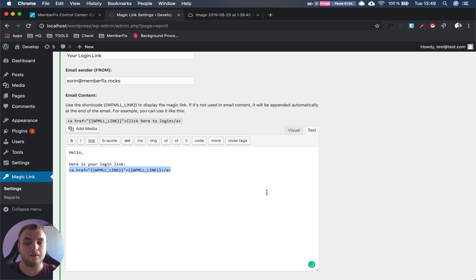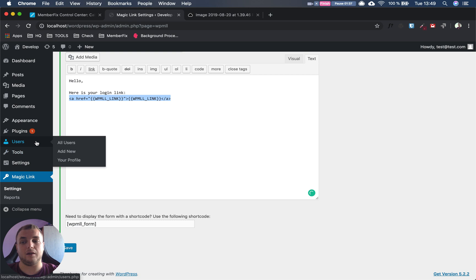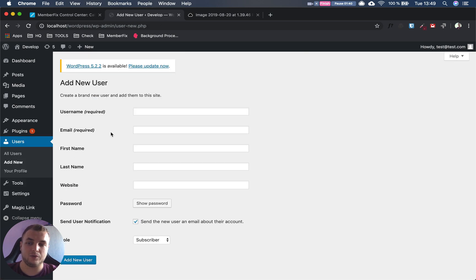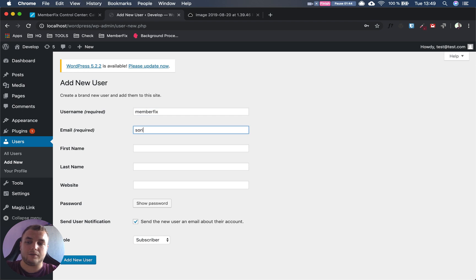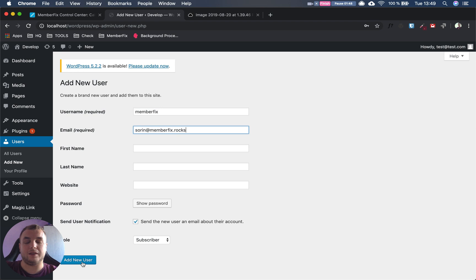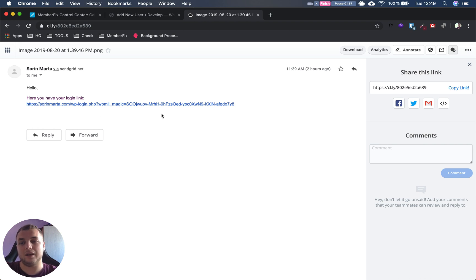Then we hit Save. After saving, we test it with a new user. Here we add memberfix and soren@memberfix.rocks, then hit Add New User. After that, your user should receive an email like this: 'Hello, here is your login link' and the actual login link. After that, everything should be fine.